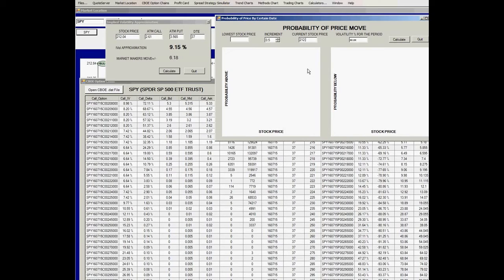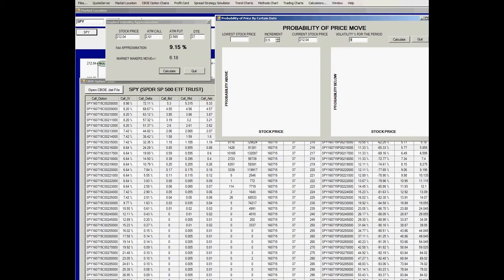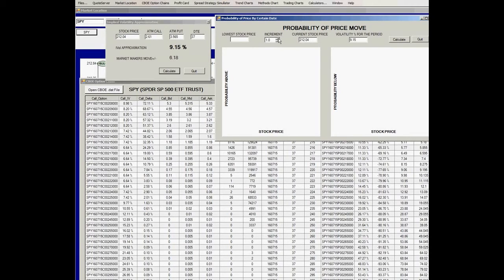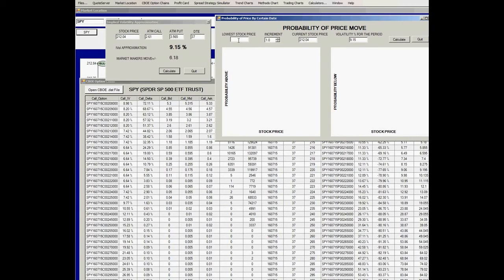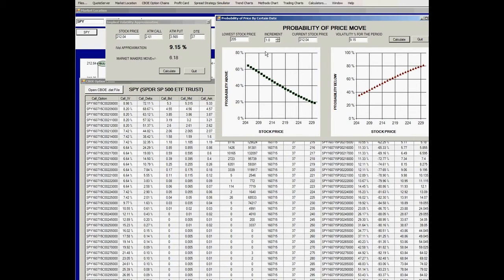What you want to input here is the current stock price, which is 212.04, and the current volatility, which is about 9.15. We'll increment in one point, and the lowest stock price you want to start from is the low end of the range, about 205. You click calculate and you get the chart.